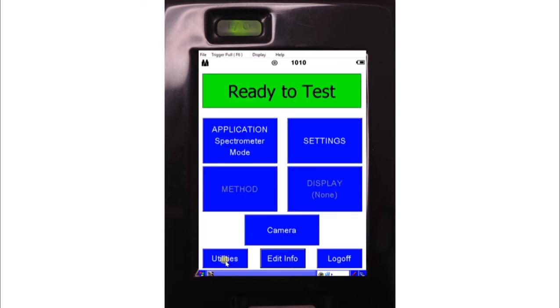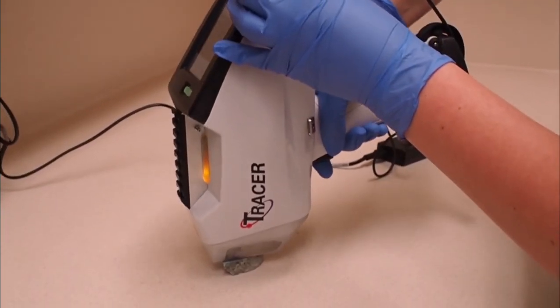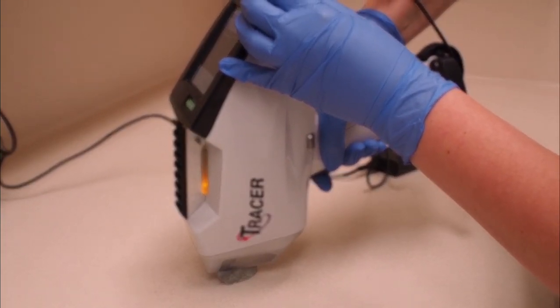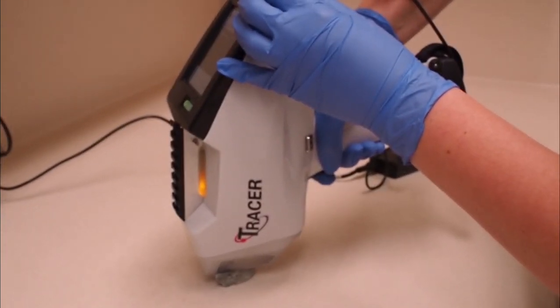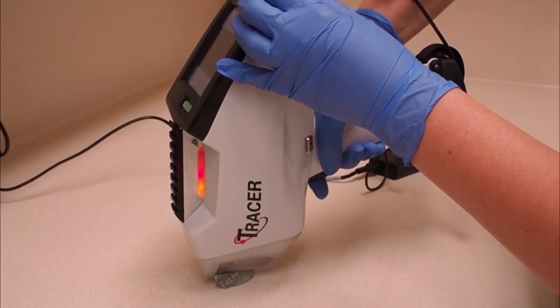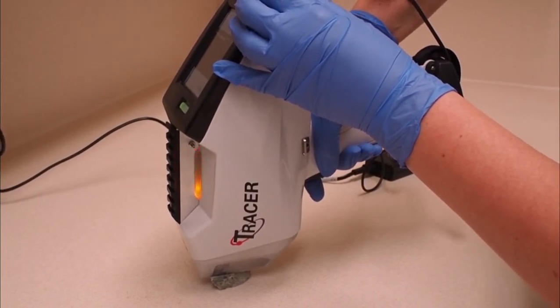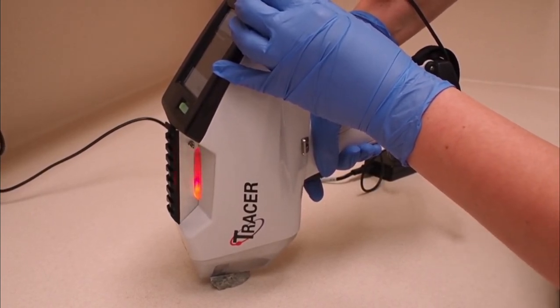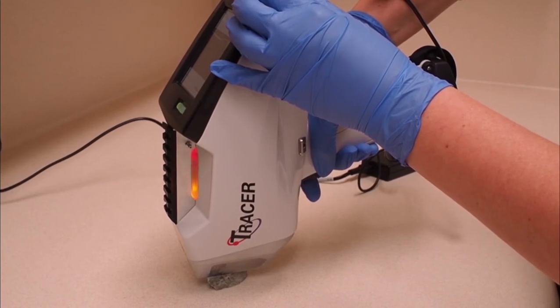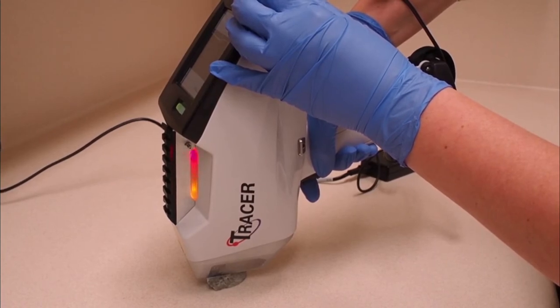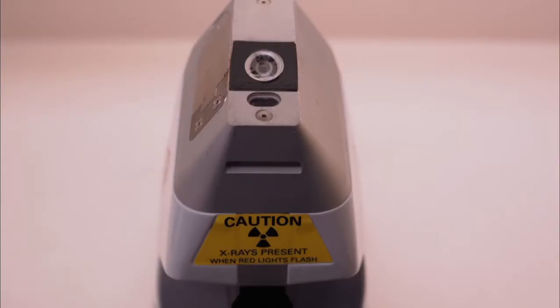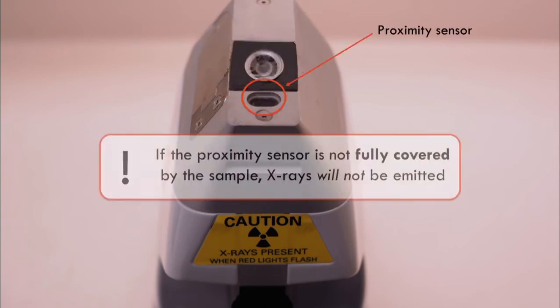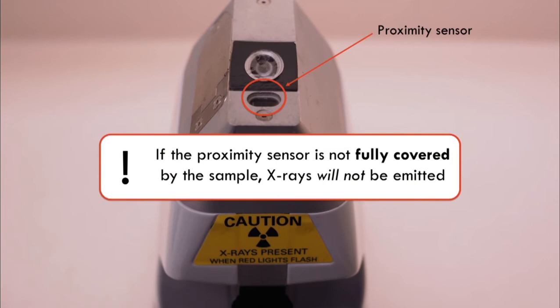Once the conditions are set, position the instrument window against the sample and pull the trigger. The ridge lights will flash red while X-rays are being emitted from the instrument. It is important to note that Tracer 5i has a proximity sensor above the measurement window. If this is not covered by a sample, then no X-rays will be emitted as a safety precaution.